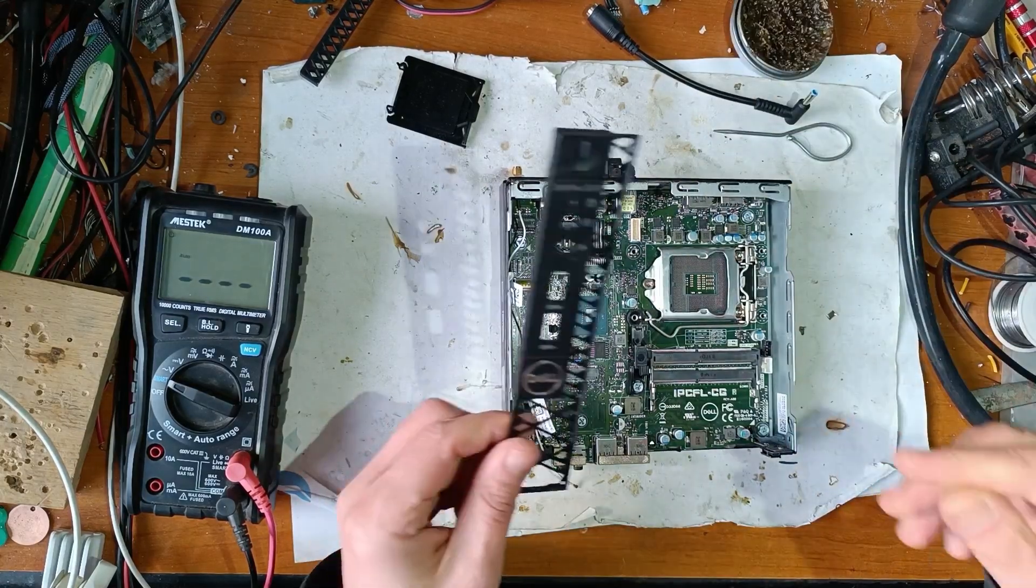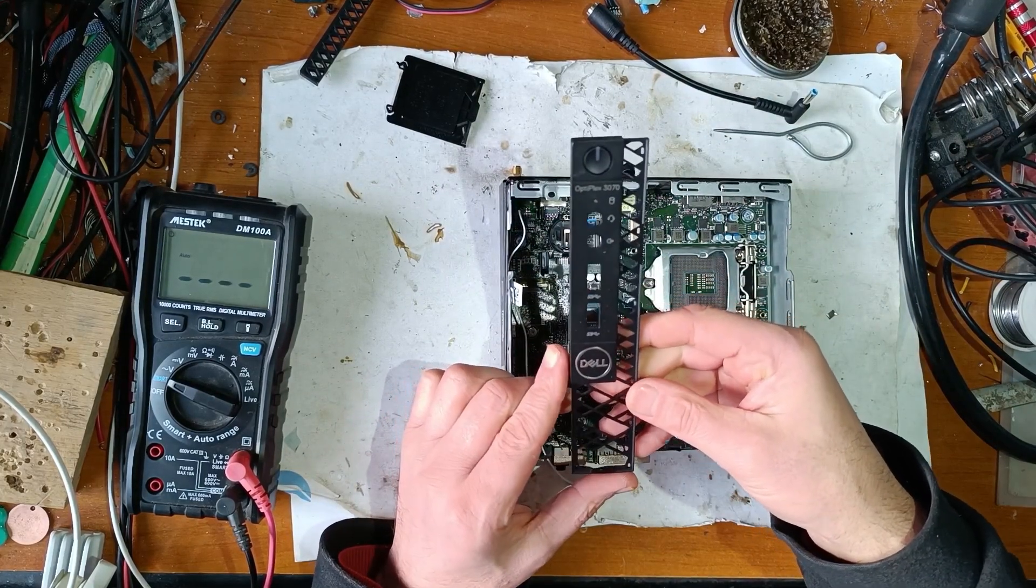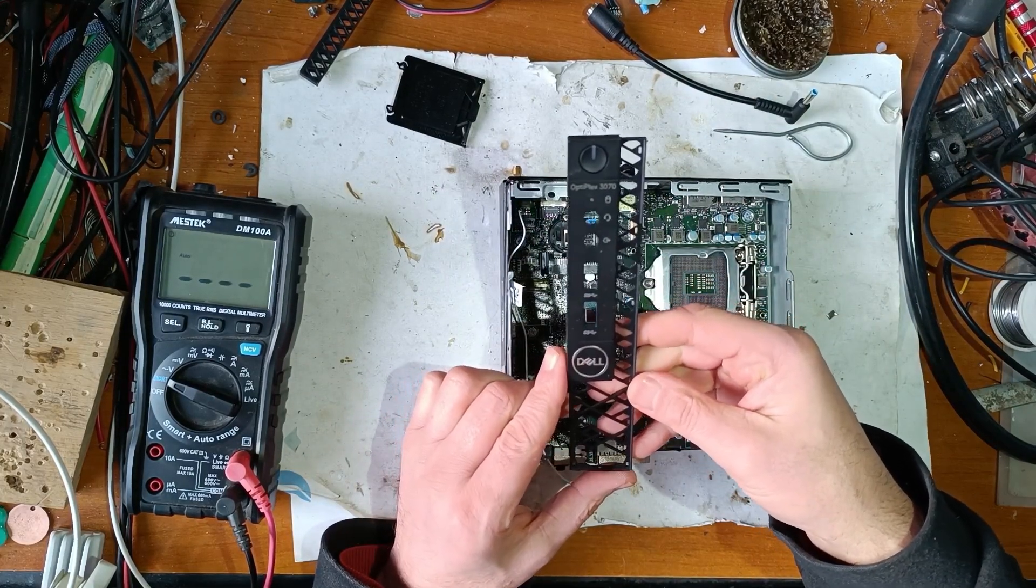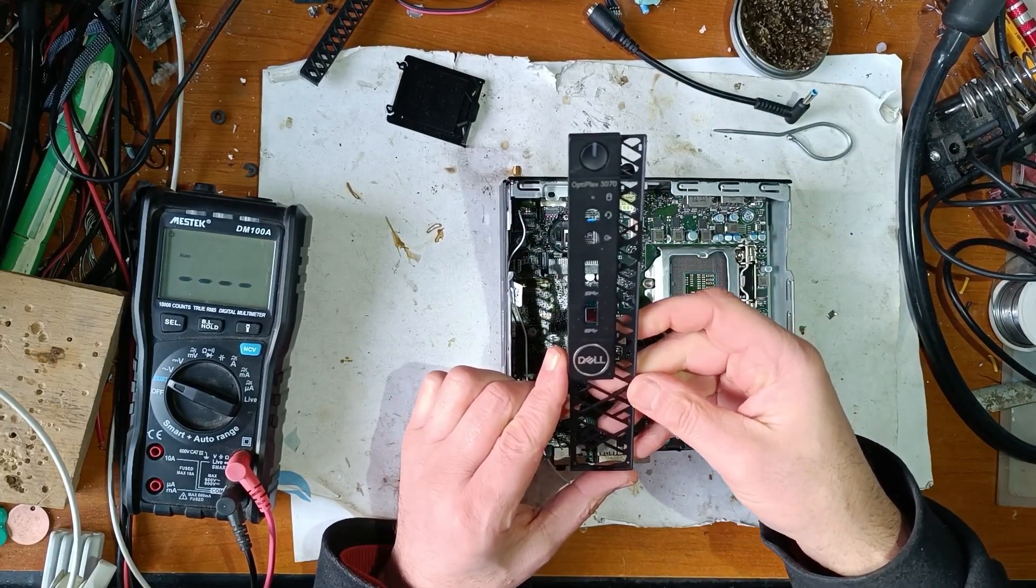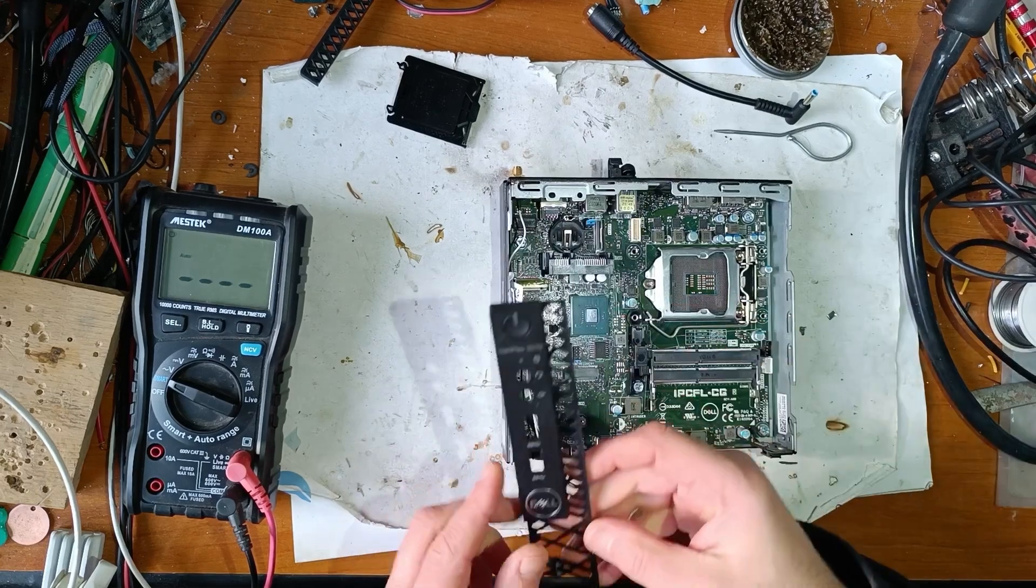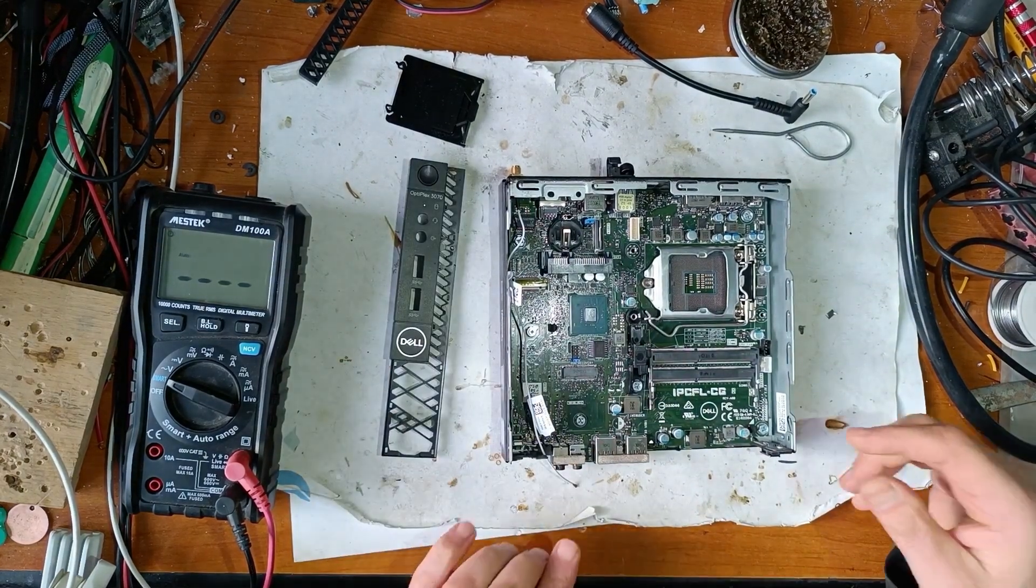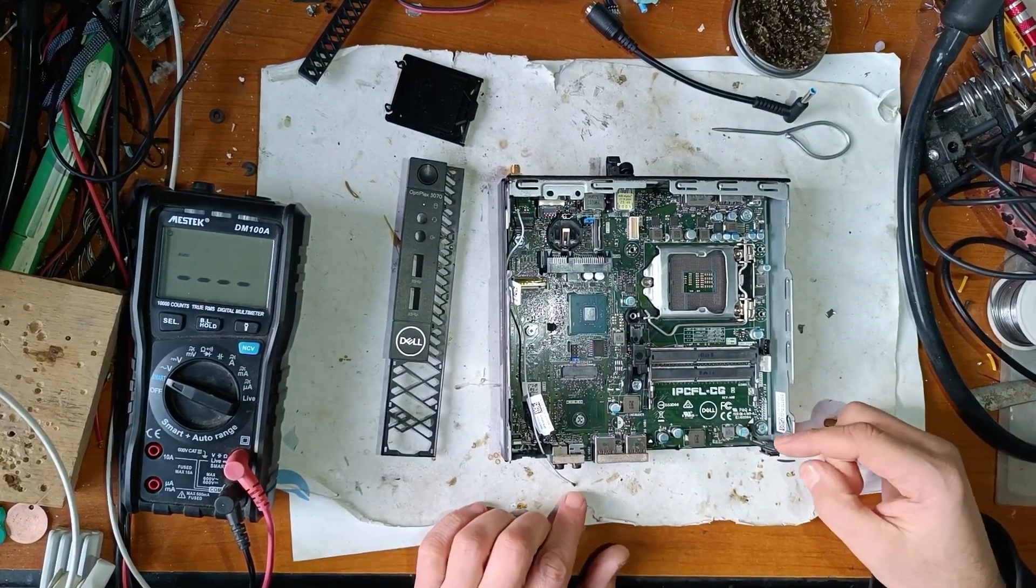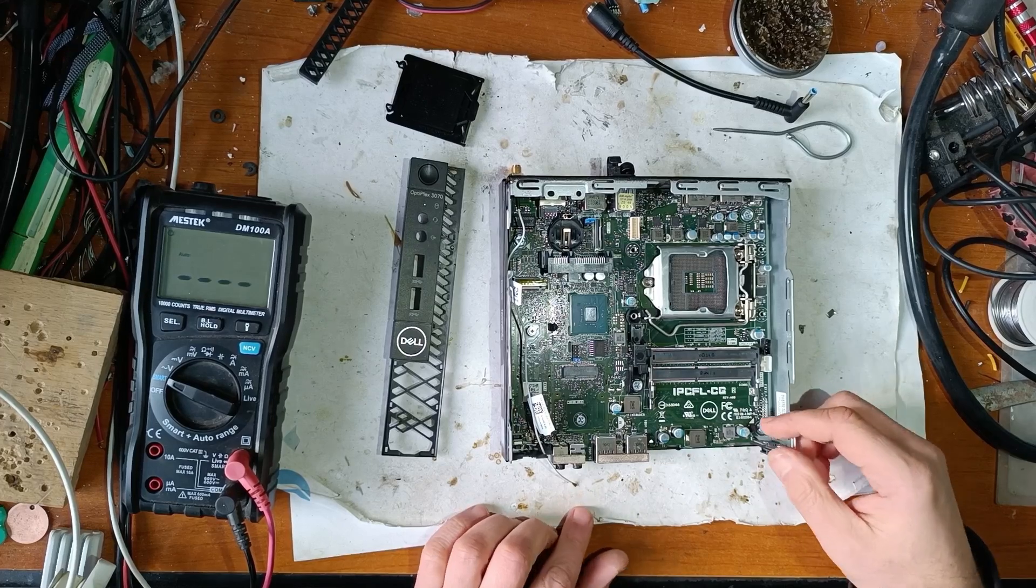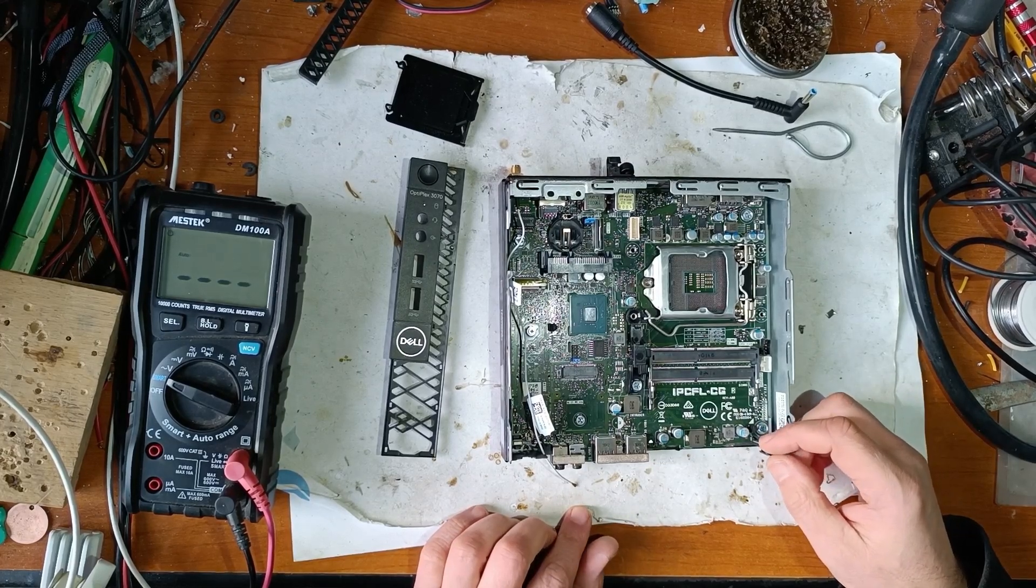Hello friends, in this video I will repair this Dell Optiplex micro PC. I hope that will be as simple as I saw in other videos.